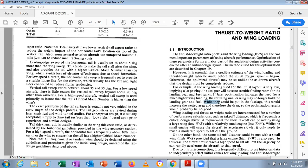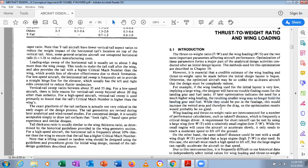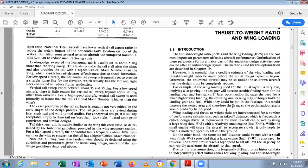If the wing is larger, the wetted area increases. Wetted area is the part of the wing exposed to airflow, and a larger wetted area increases drag. Therefore, optimization results would probably not be good if wing loading is not properly considered.